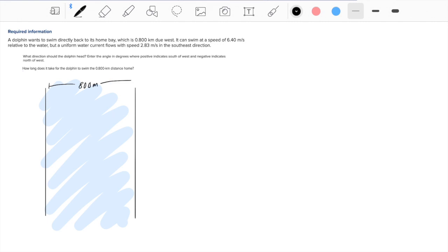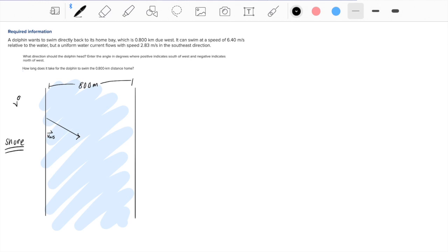Let's draw a diagram to make this easier. We know that the distance between the dolphin and its home is 800 meters west. There is also a velocity vector for water pointing southeast at 2.83 meters per second. This is the velocity of the water relative to the shore — the shore being the sidelines of the bay. So from the perspective of a person on the sidelines, they would see the water flowing at 2.83 meters per second southeast. This is that vector right here.